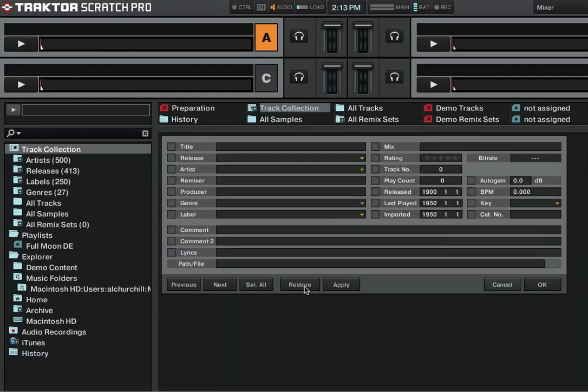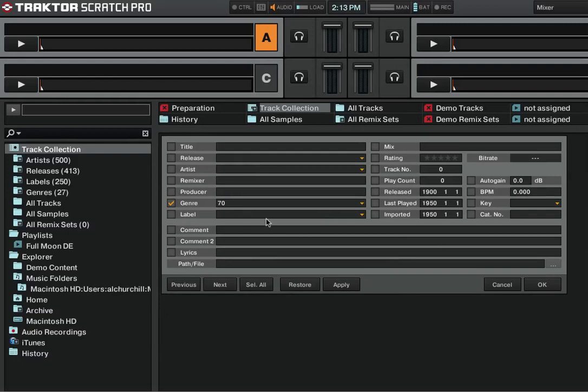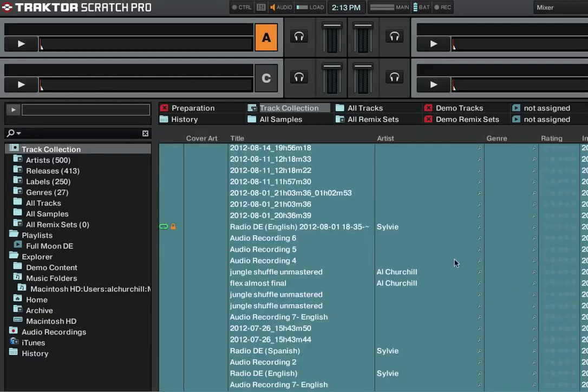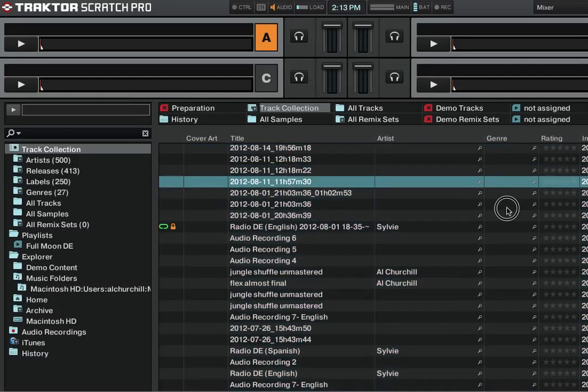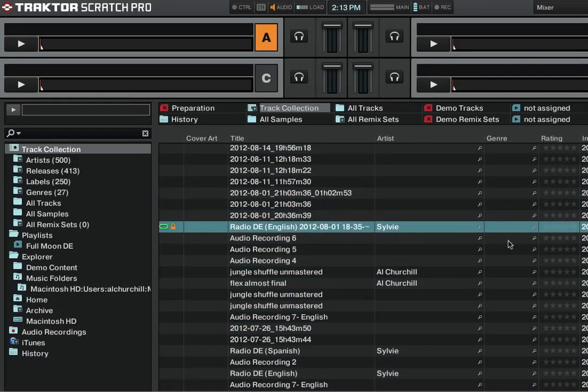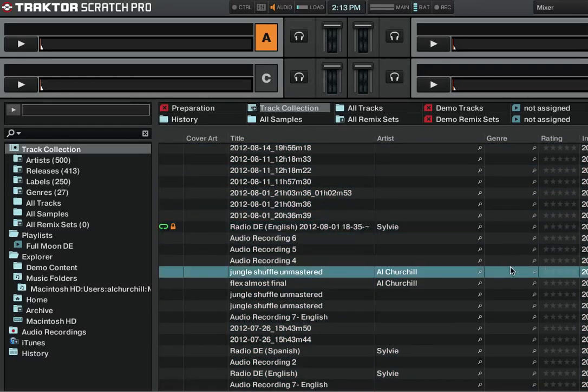Click edit and then select the genre and type in 70s. What that will do when you press apply is it will label all of these genre types here as 70s, okay?